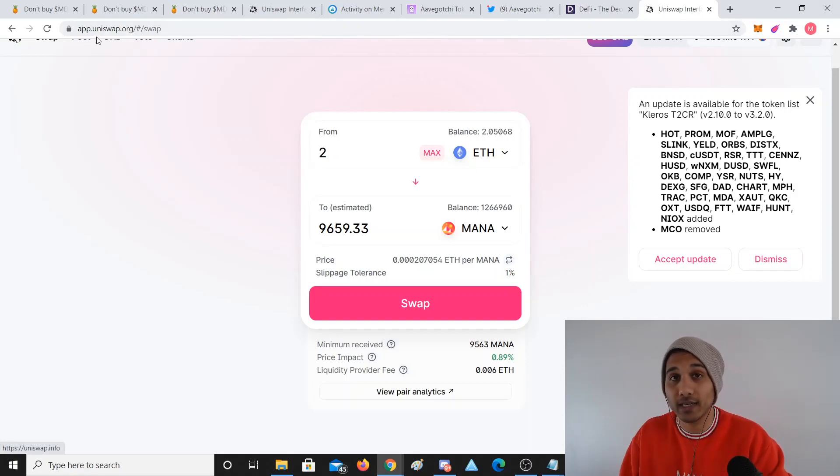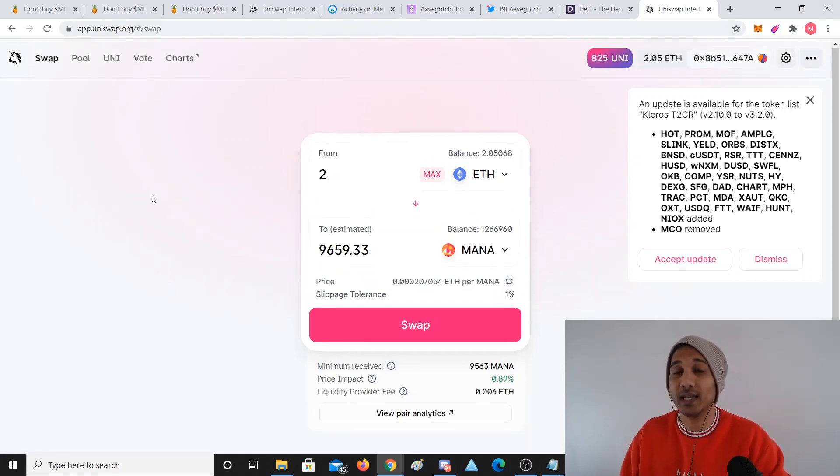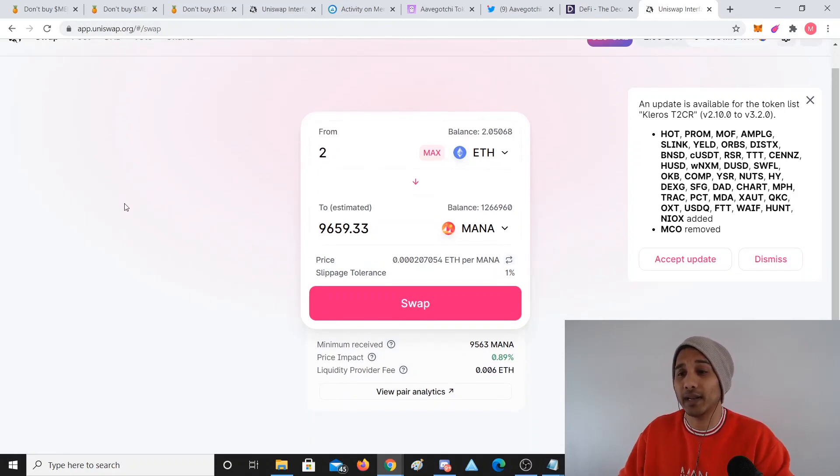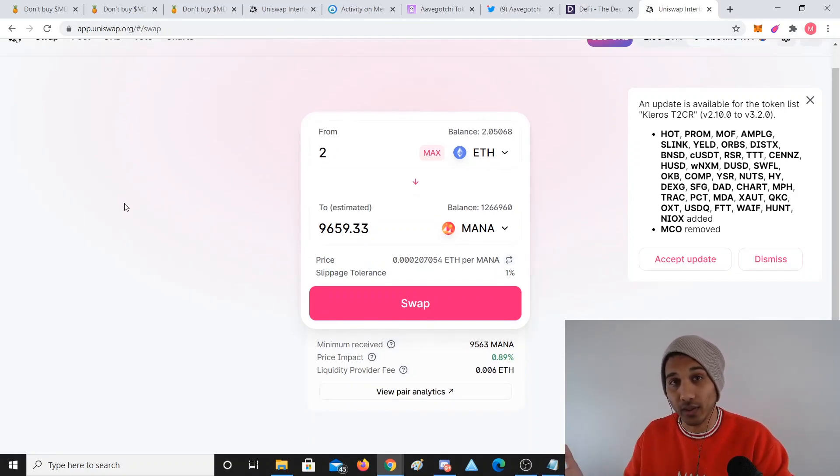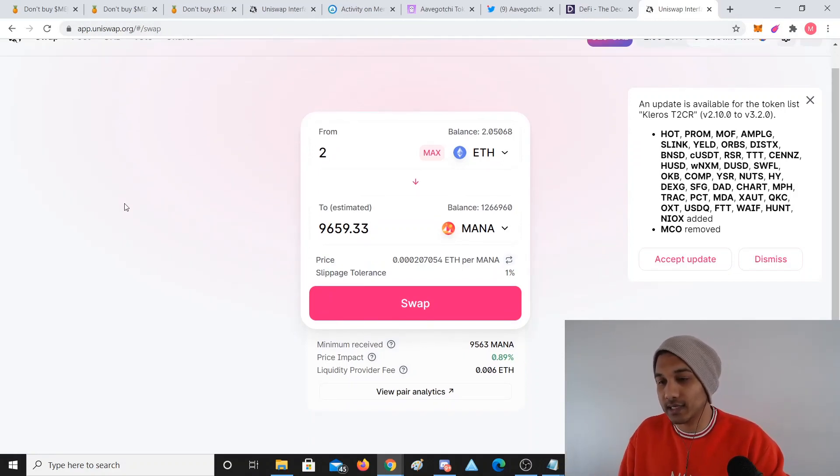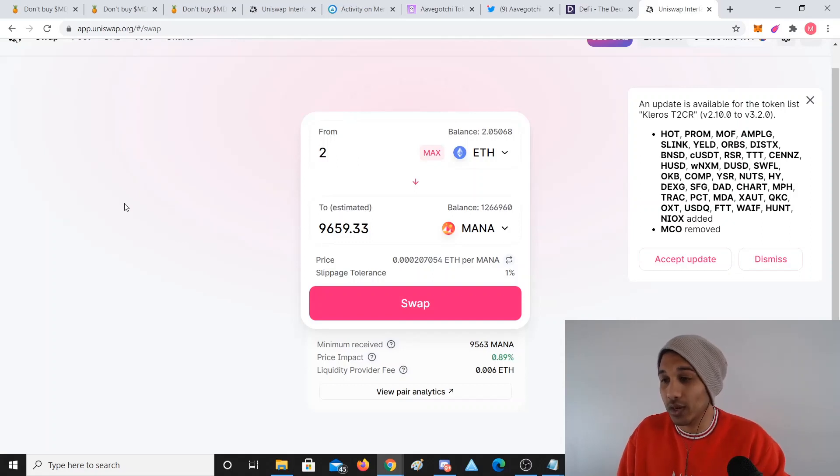I don't have to go to Coin Spot or Coinbase. Maybe if I want to cash my money out to Aussie dollars I have to go there, but if I just want to keep my money in crypto, I can just keep it.